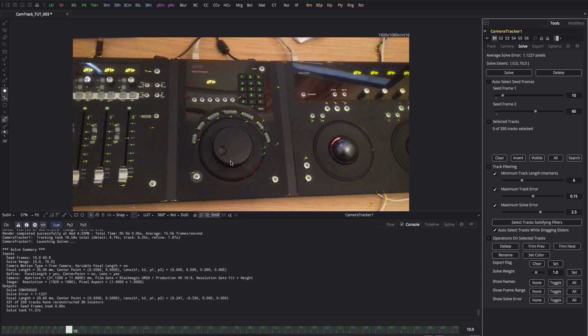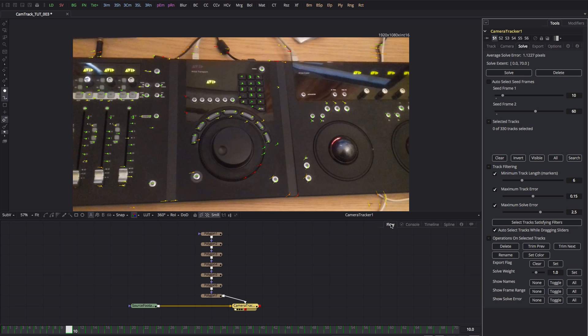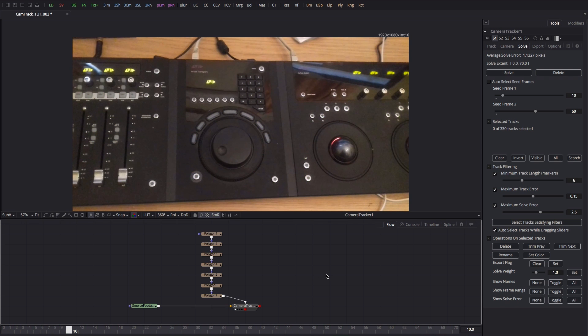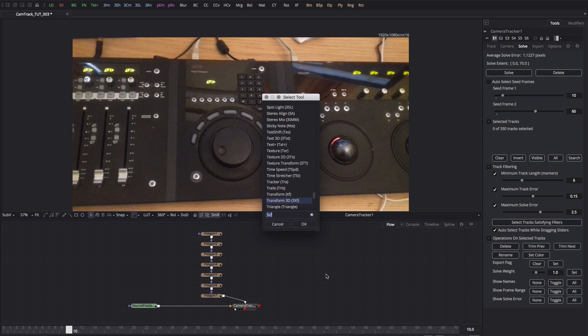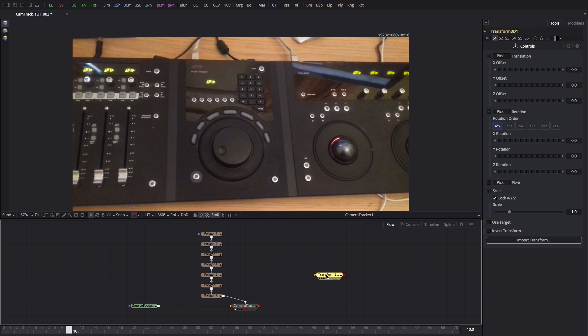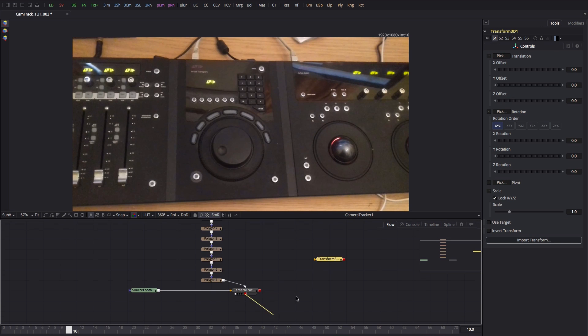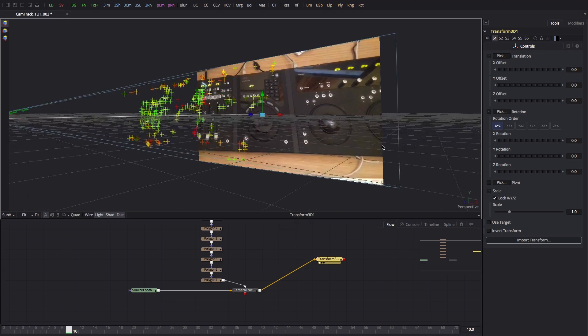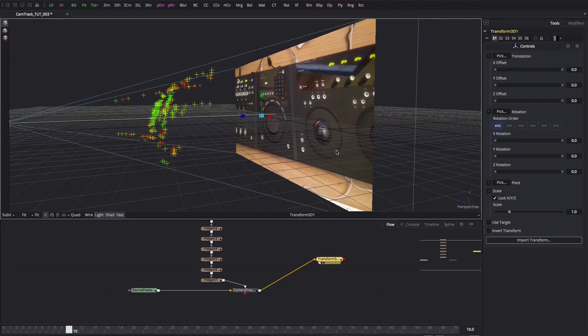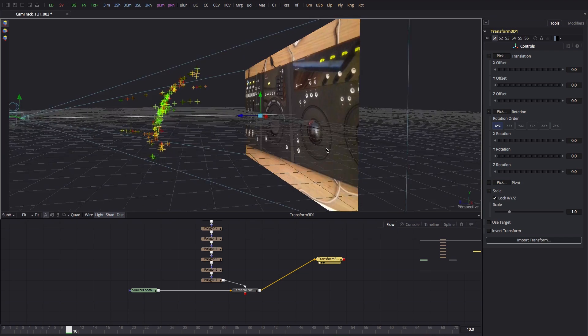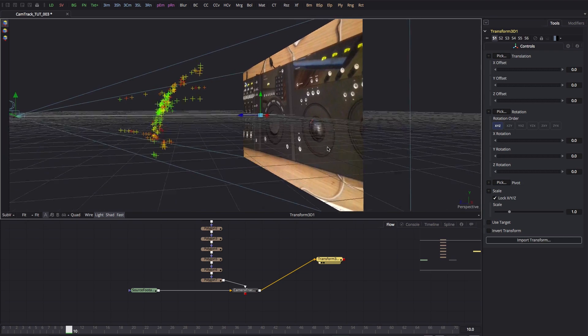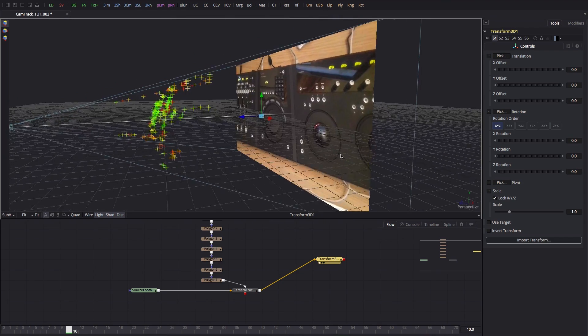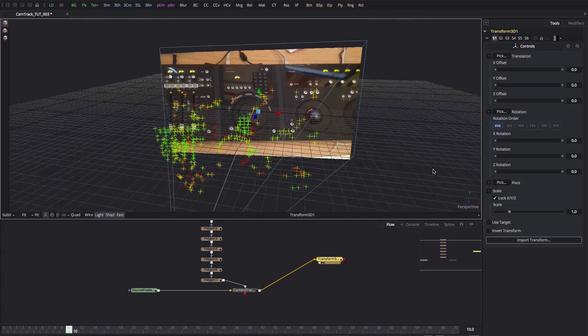So one thing I like to do is come over to the flow and I'm going to add a 3D transform. So 3XF, and I'm going to take the camera tracker's scene output into the 3D transform. Let's view the 3D transform and what this gives us is a view of how the solver actually worked.